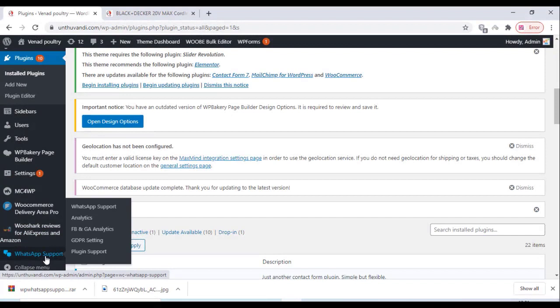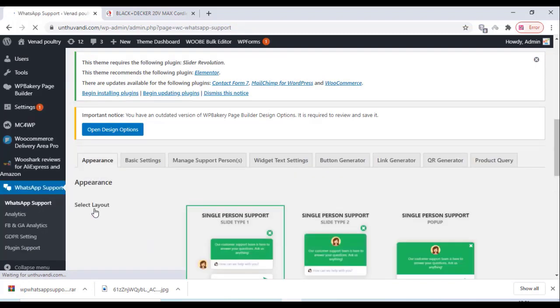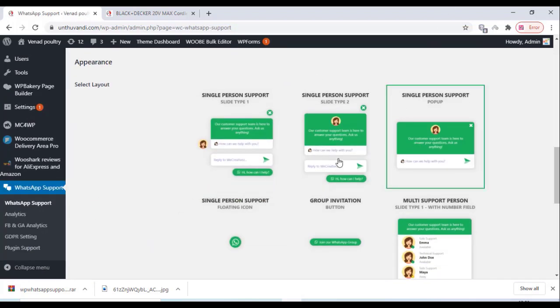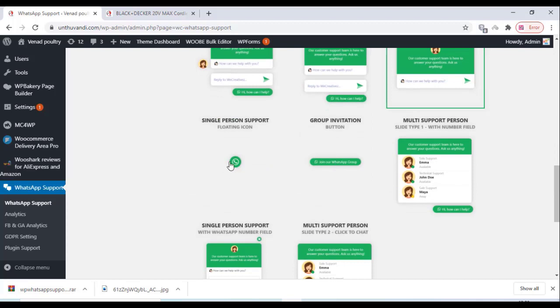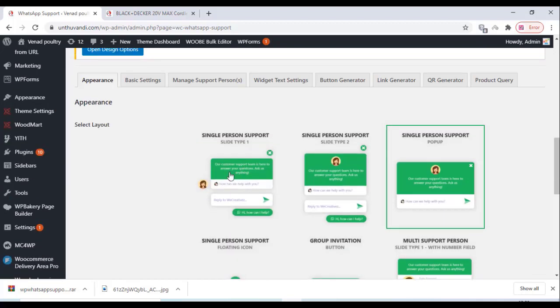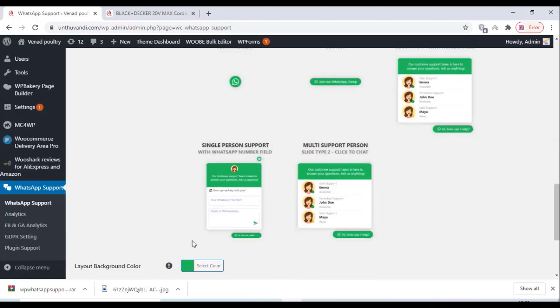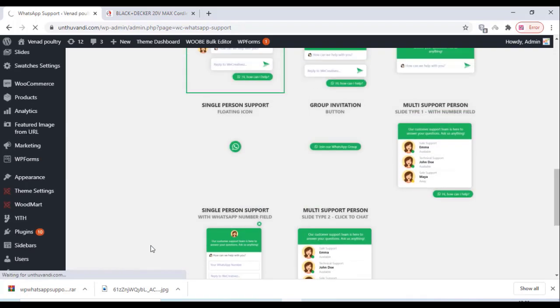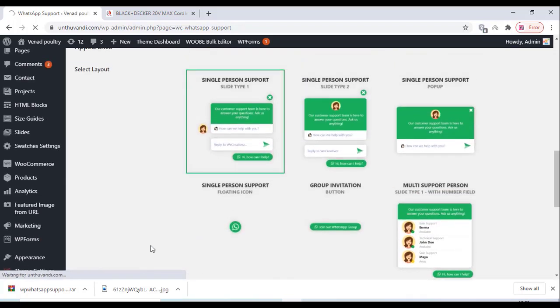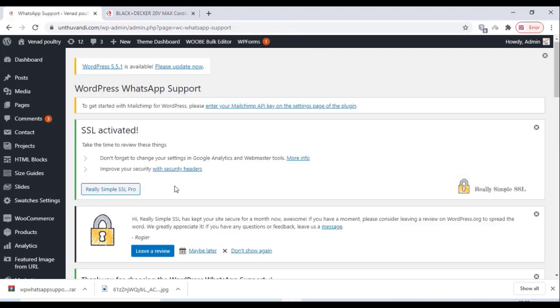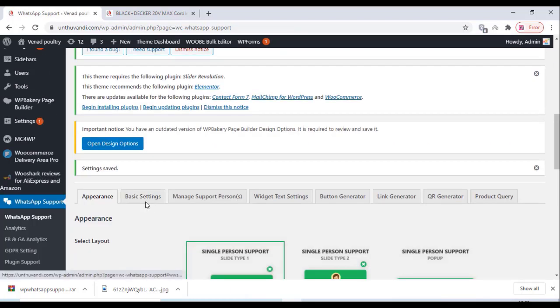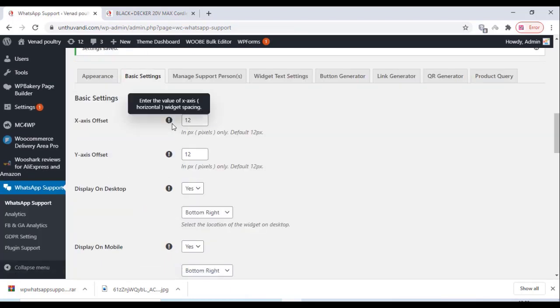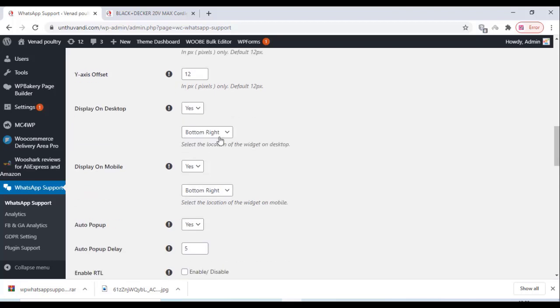Once you activate the plugin, go to the plugin settings under WhatsApp Support. You can see various plugin settings are there. You can choose according to your choice, you can change the color theme and everything on their settings page. All other settings can be done here according to your choice. You can customize the plugin.